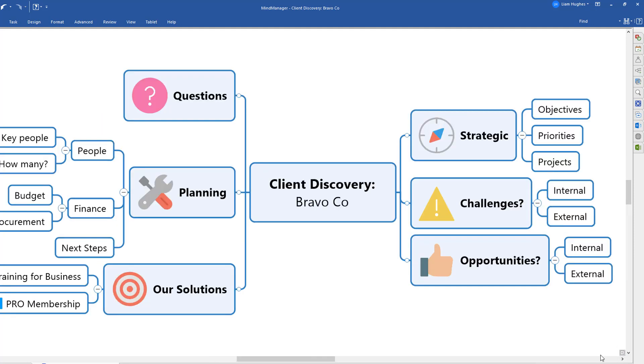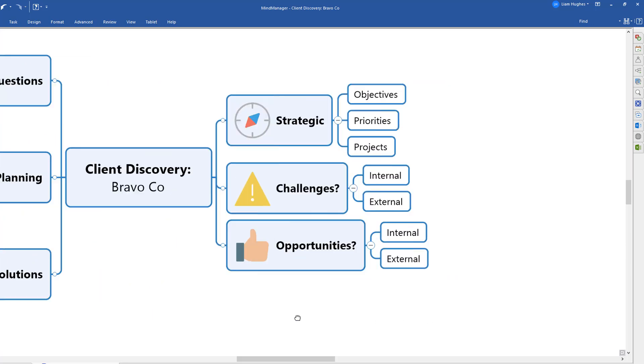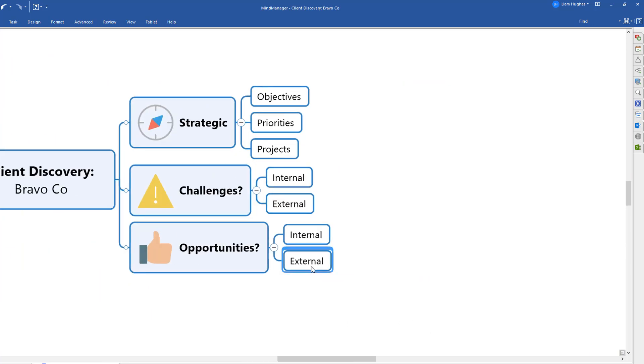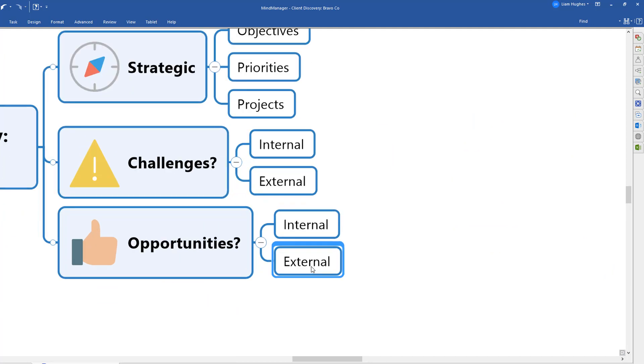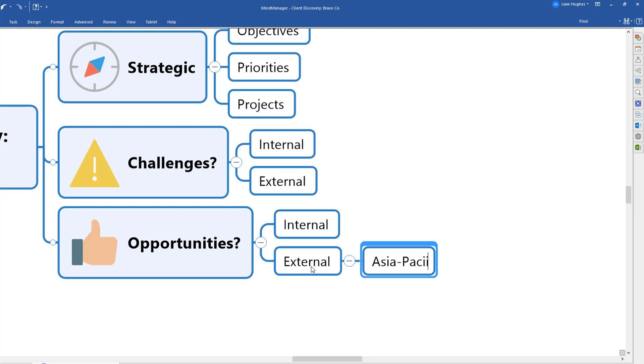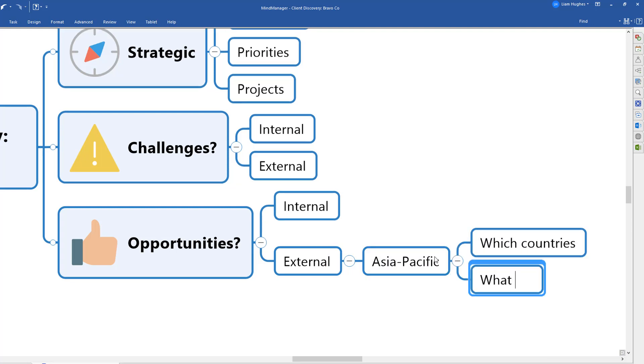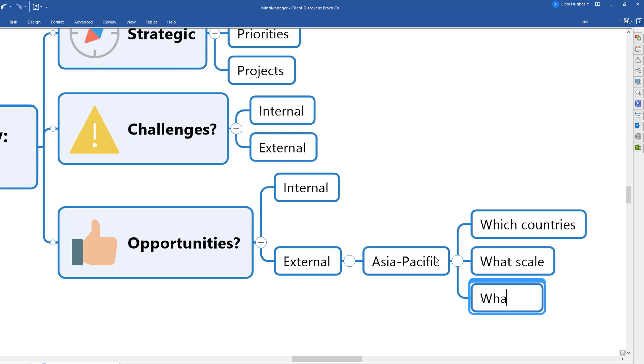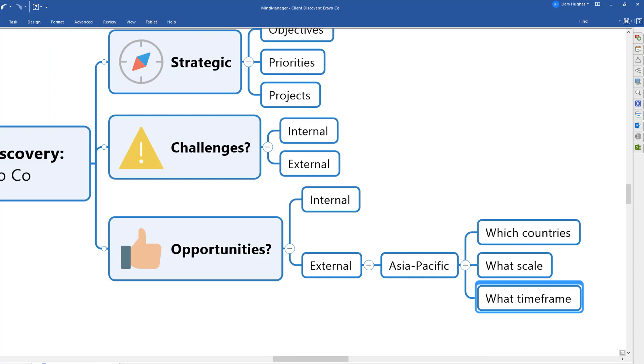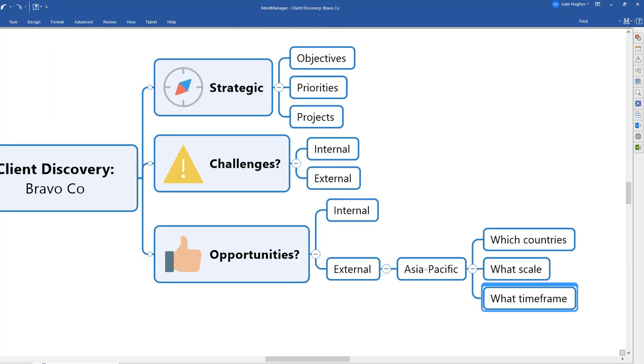The important thing is with this mind map, as I said before, is you can follow the client really wherever they want to go in their discussion. So if they want to jump down straight away to this massive opportunity that they see down here, an external opportunity perhaps in Asia Pacific, and they want to talk specifically about that, that's great. You can follow this all the way as far as you want to know what is the opportunity, which countries, what scale, what timeframe, and you can just populate the map with any ideas and information that the person is willing to share at that point in time.